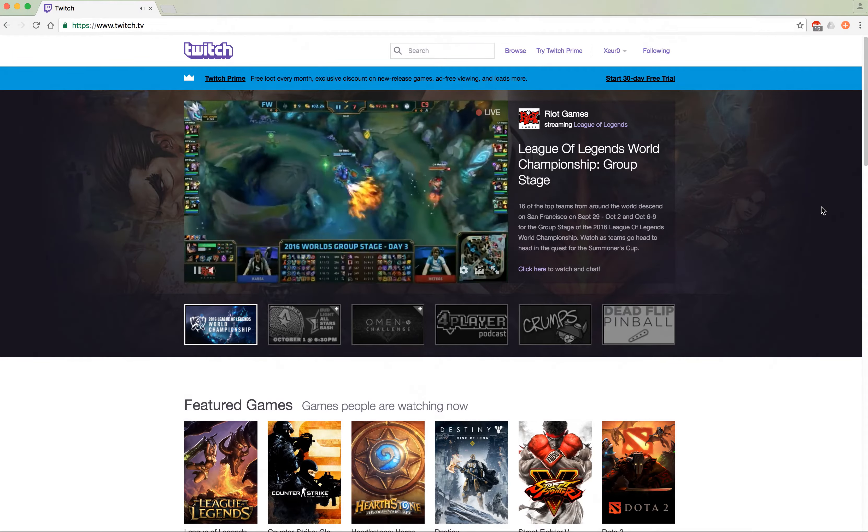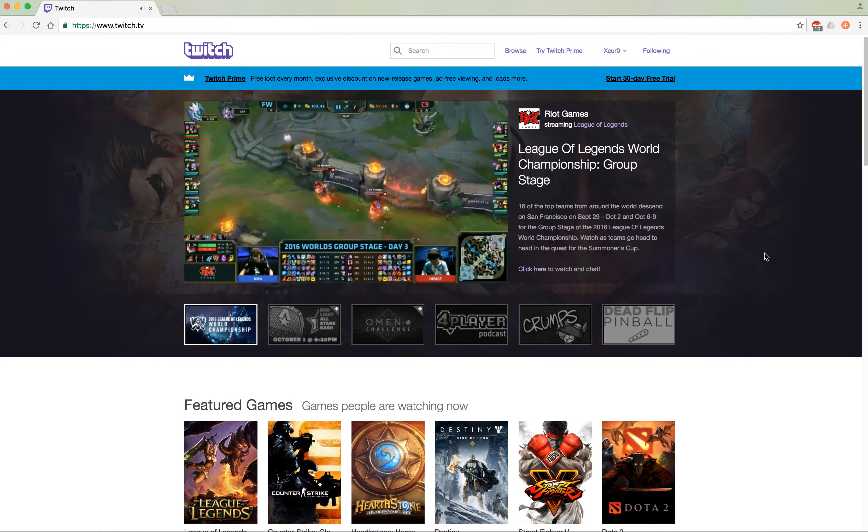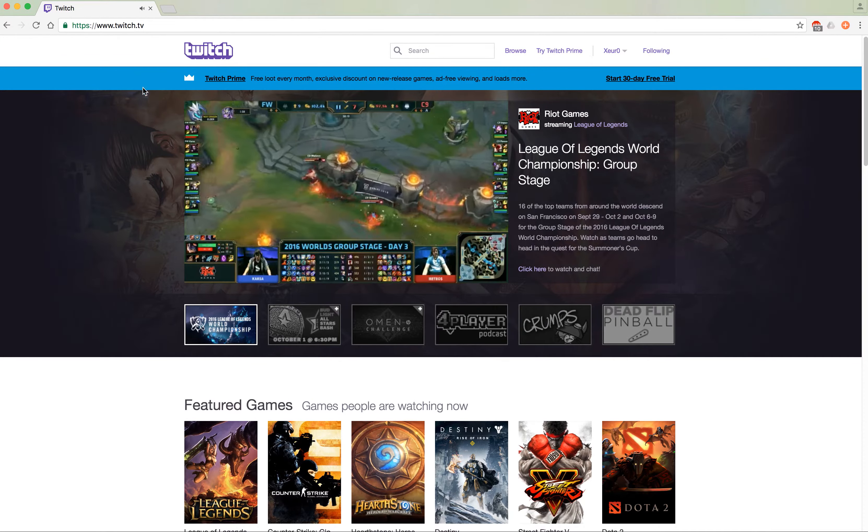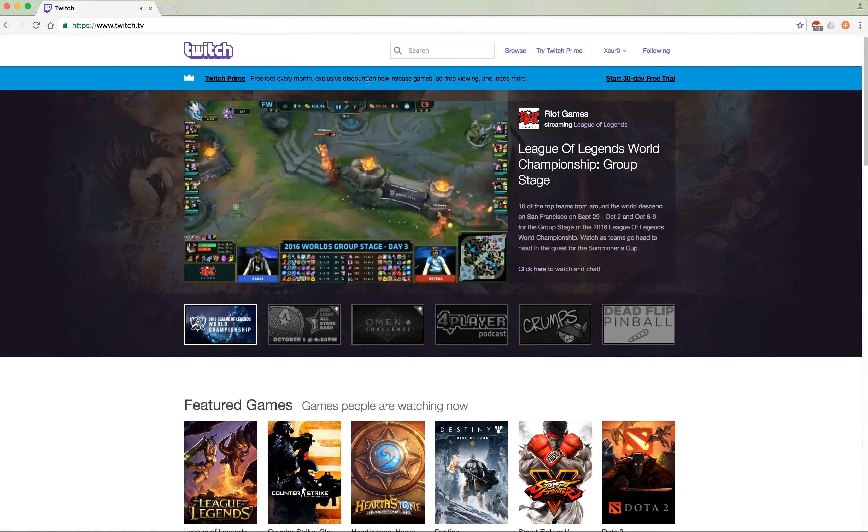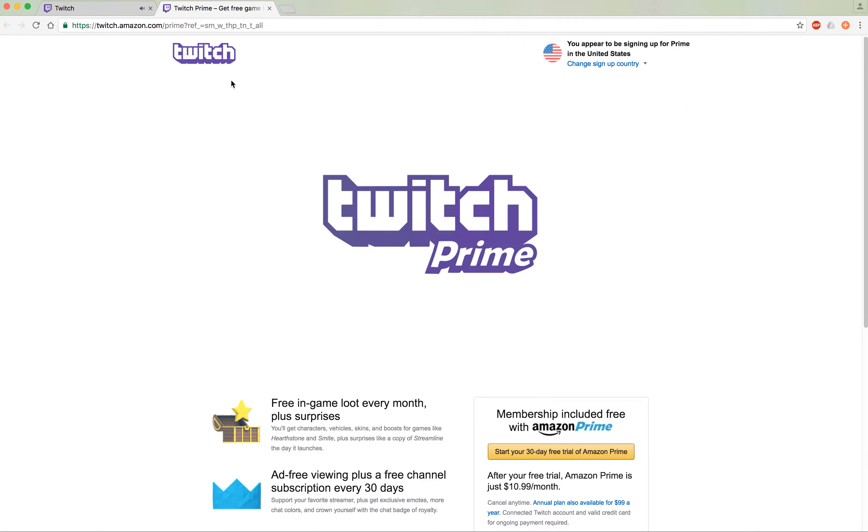Hey, what's up everybody? This video will be showing you how to integrate Twitch Prime into your Twitch account. All you need is your Amazon account with Prime and you automatically have Twitch Prime. You just need to connect it to your Twitch account.